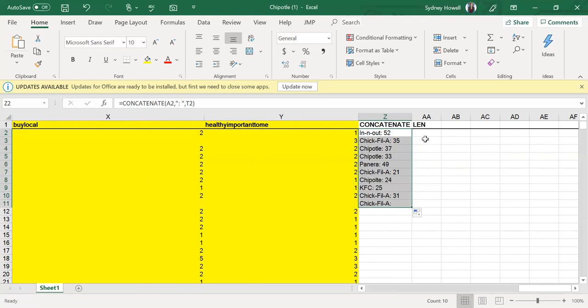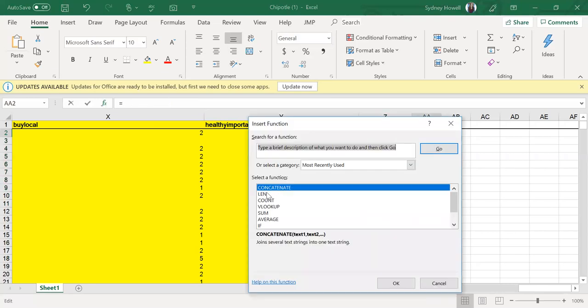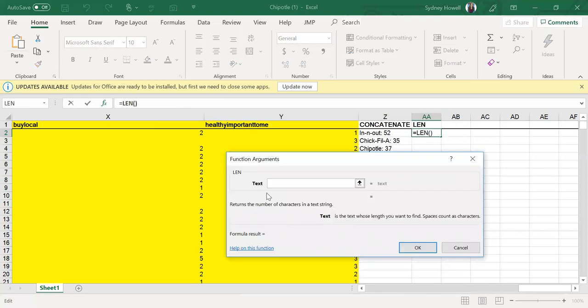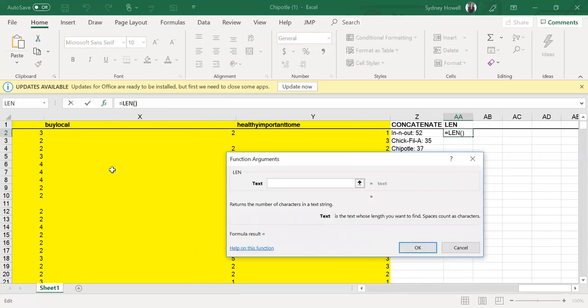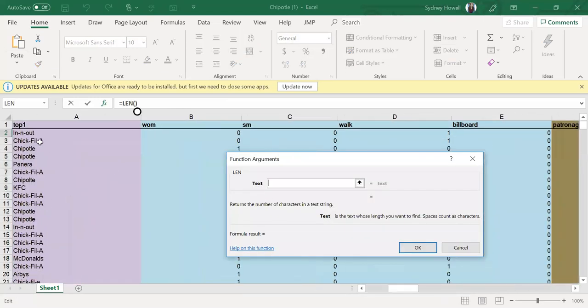Now for the LEN function, Chipotle wants to know the number of characters in the most visited quick service restaurant for each respondent. So again you're going to use LEN for this. Just use that one right there. And that data is all the way over here, A2.